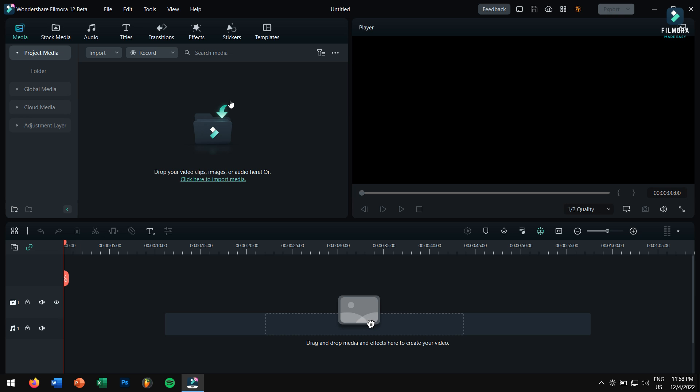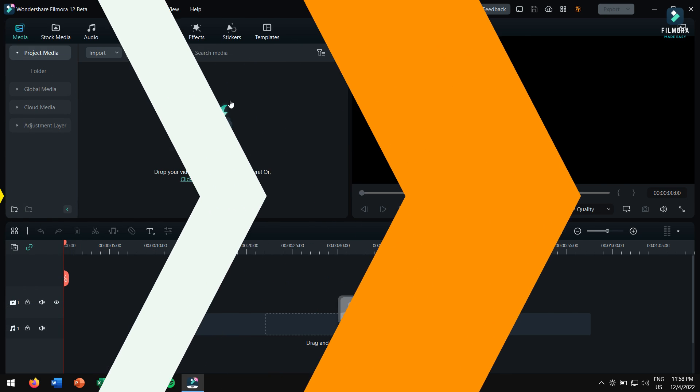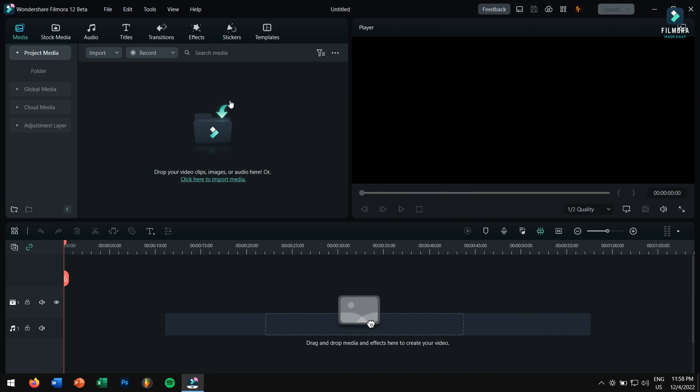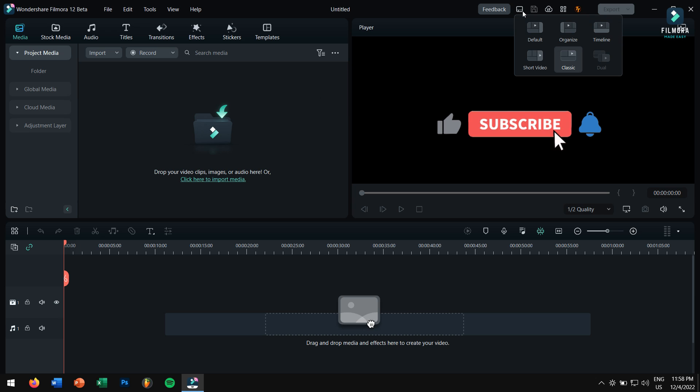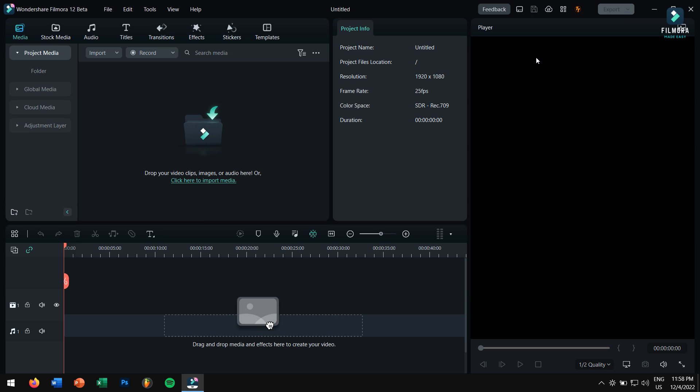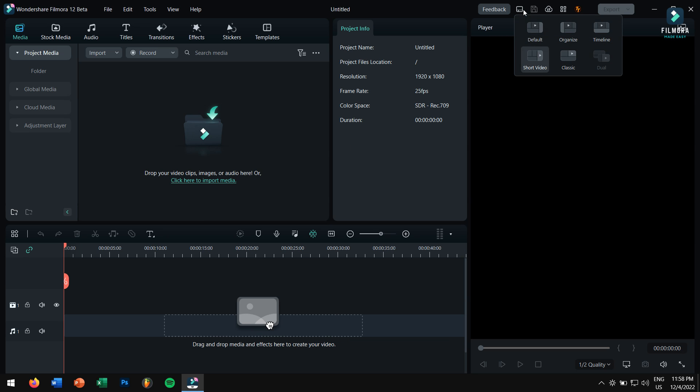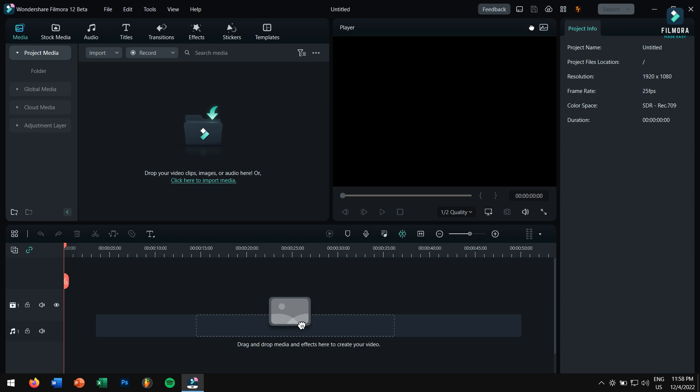Every year we have seen newer and better versions of Filmora, and even this time they have some amazing features. Now let me show you some of my personal favorite ones in Filmora 12.